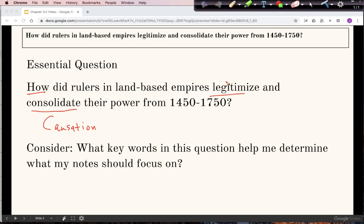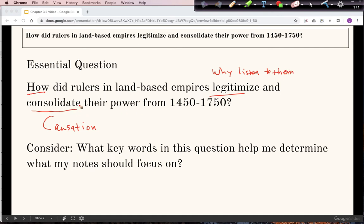Legitimizing is sort of like — why should people listen to the ruler? What do they have to back up their rule? And consolidate has more to do with control. We'll look at those two parts and talk about how we could organize a response to that question.